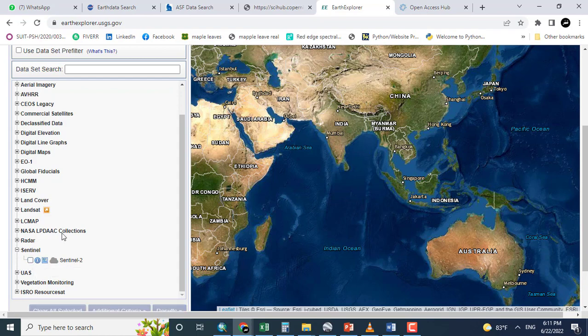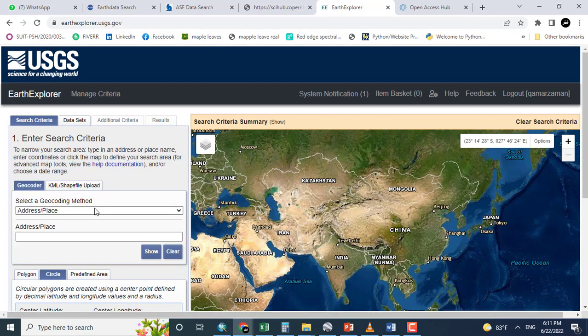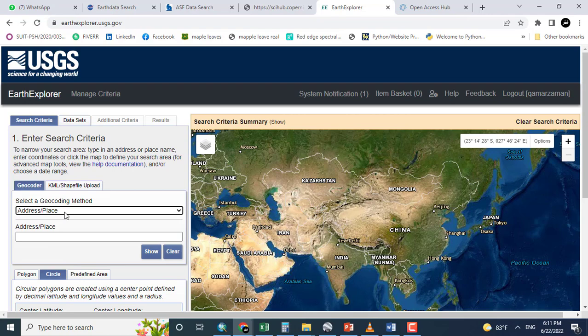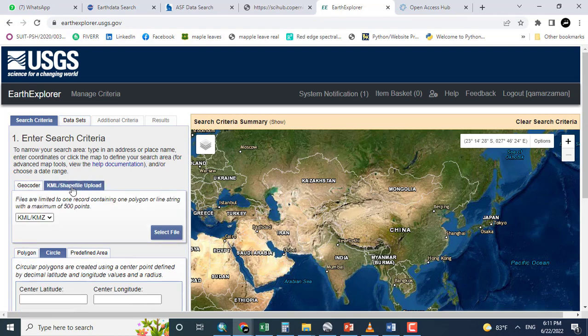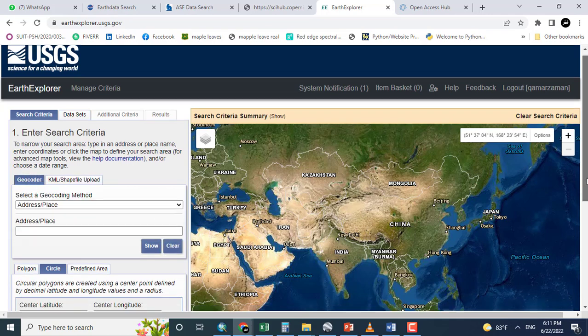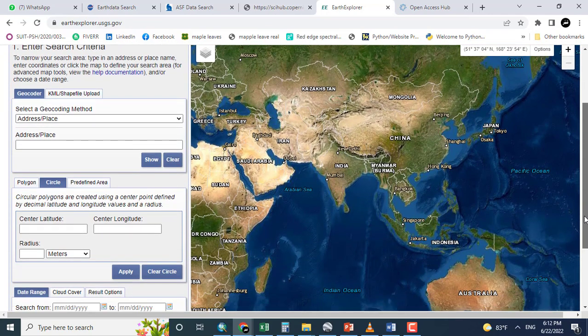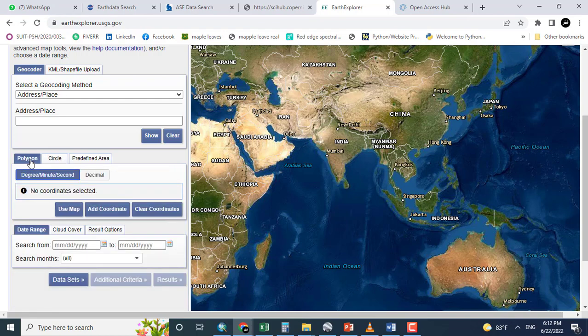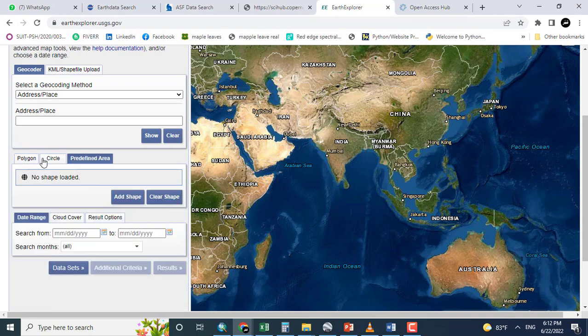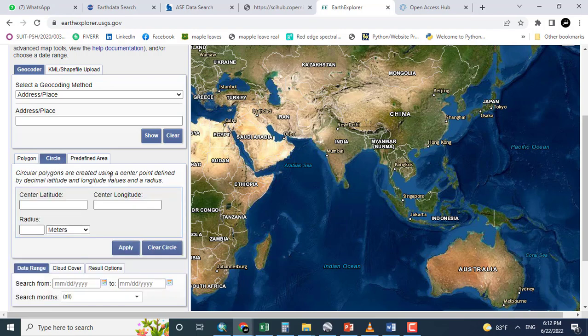First of all, I want to set criteria. For example, there is an address and if you want to give an address, you can. Otherwise, you can select a row, feature, KML, KMZ, or shapefile. However, I want to do it by simply clicking the polygon, circle, or predefined area. I'm trying to do it with the help of a circle.